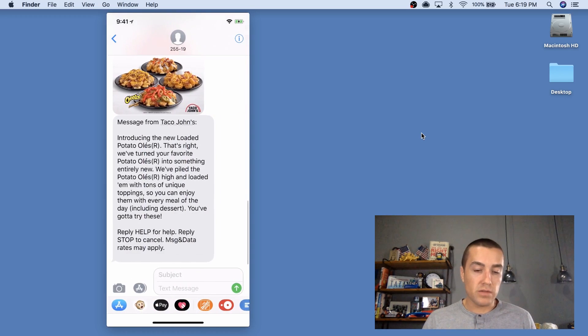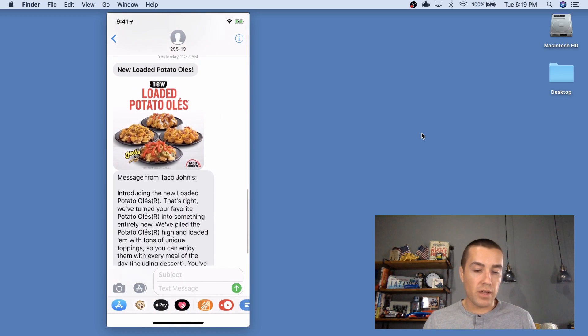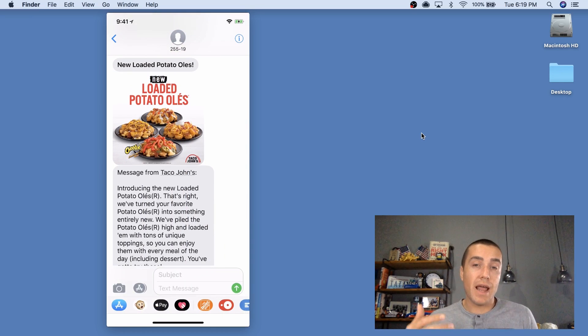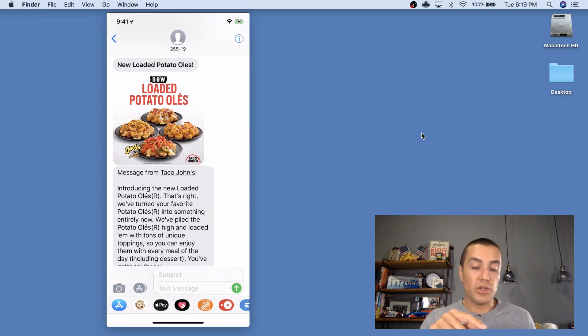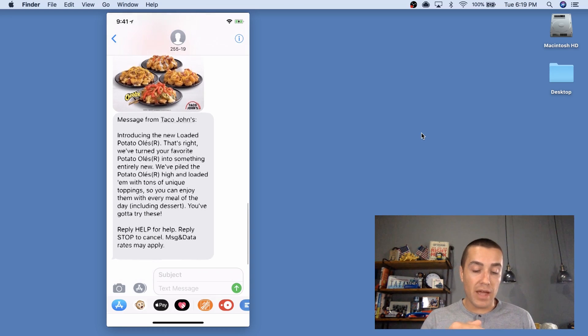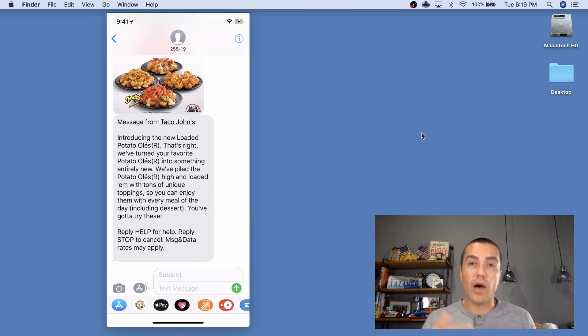And let's go down here to, let's find a good one, Taco John's. Here's a MMS message, which is a little more robust than an SMS message. You get a subject line, you get an image or a video, and then you get text, a lot more text.